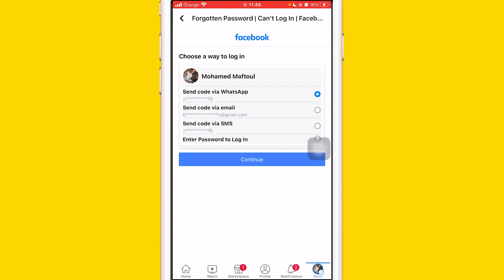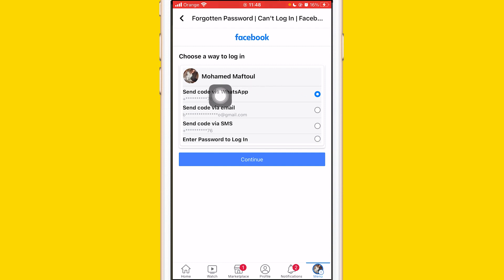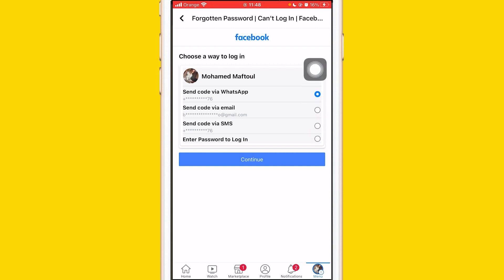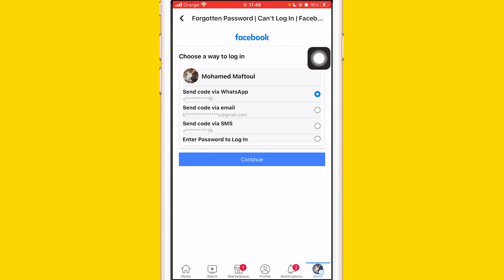They will send you a verification code to your phone number or email linked to your Facebook account. You can choose from WhatsApp, email, or SMS — three different options. If you only have your number linked to your Facebook, you will only see two options. If you also have an email linked, you will see three options. You can just choose whichever one you want, and you'll see the last digits of your number.